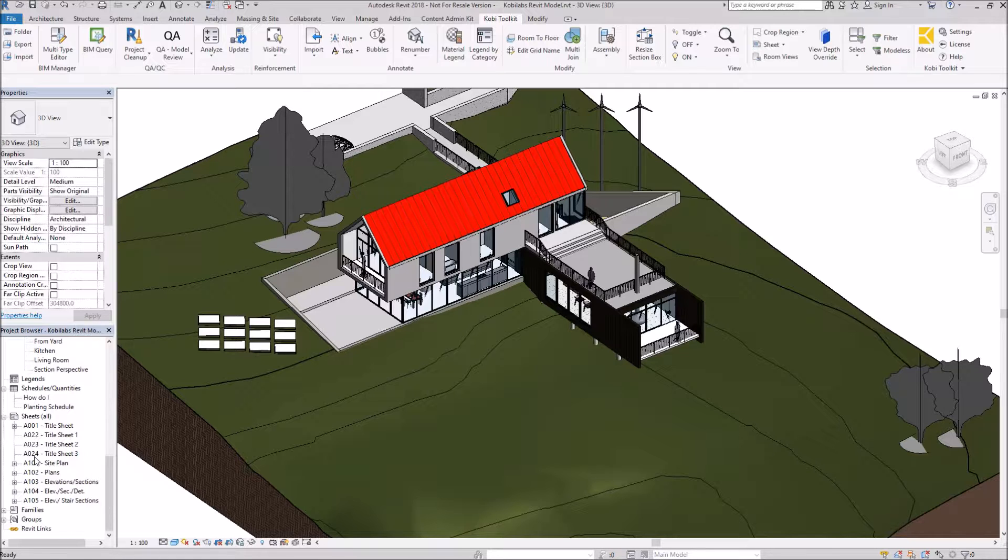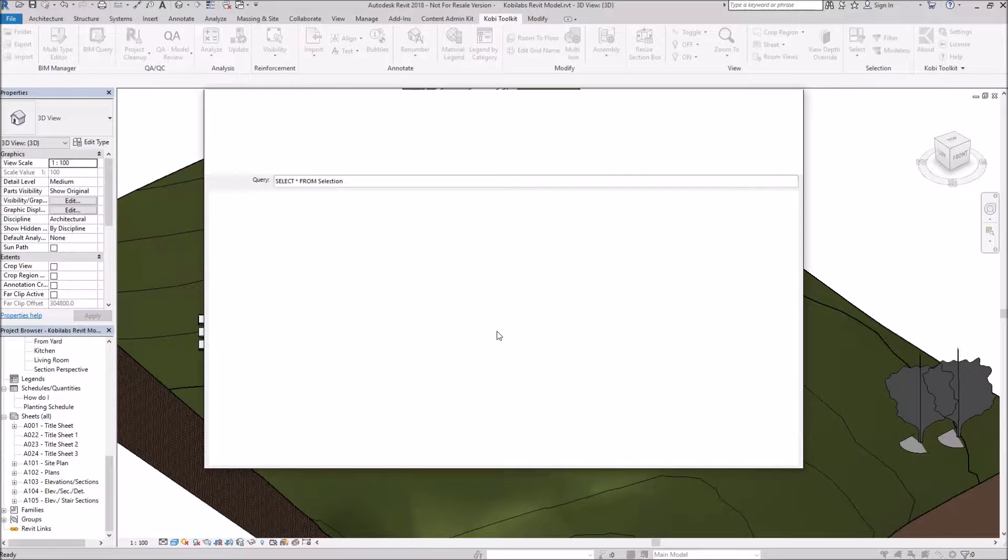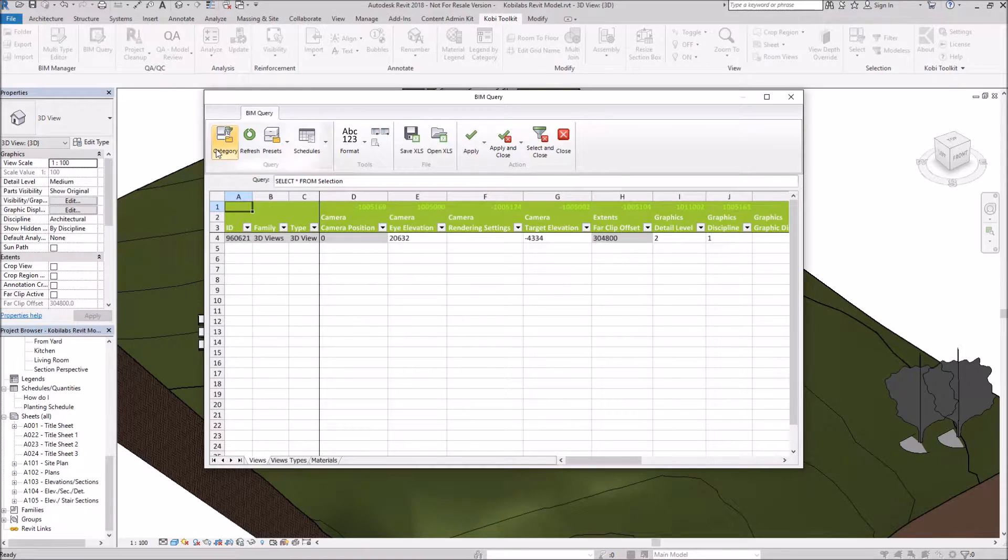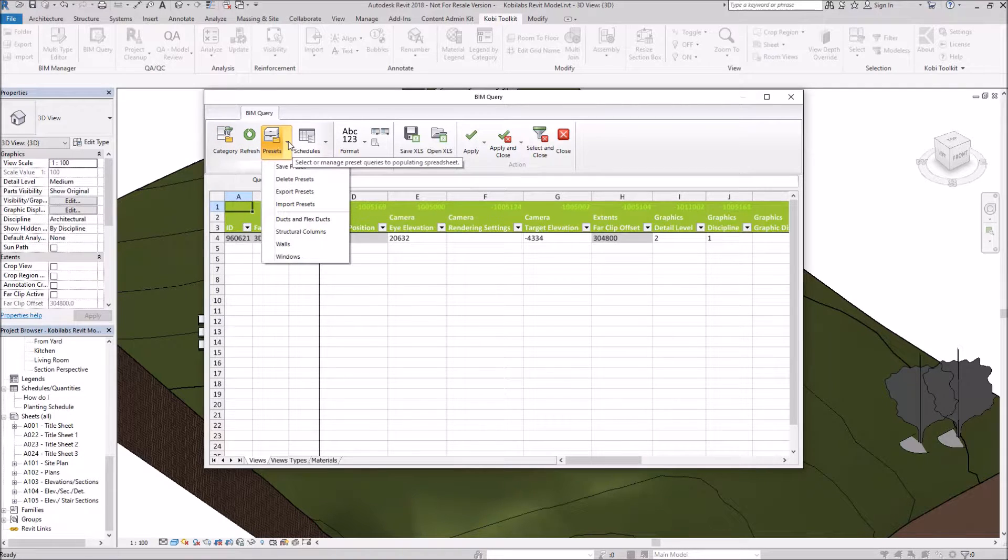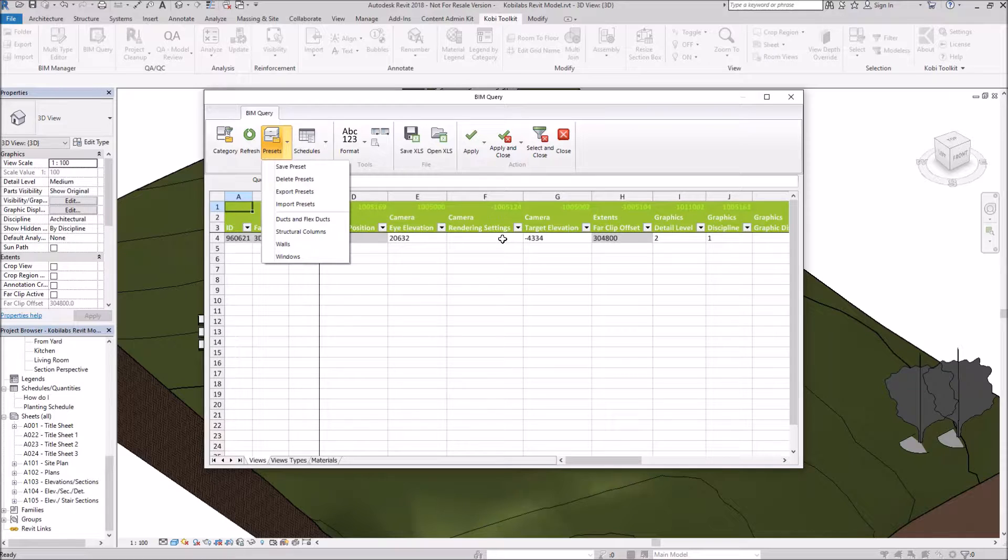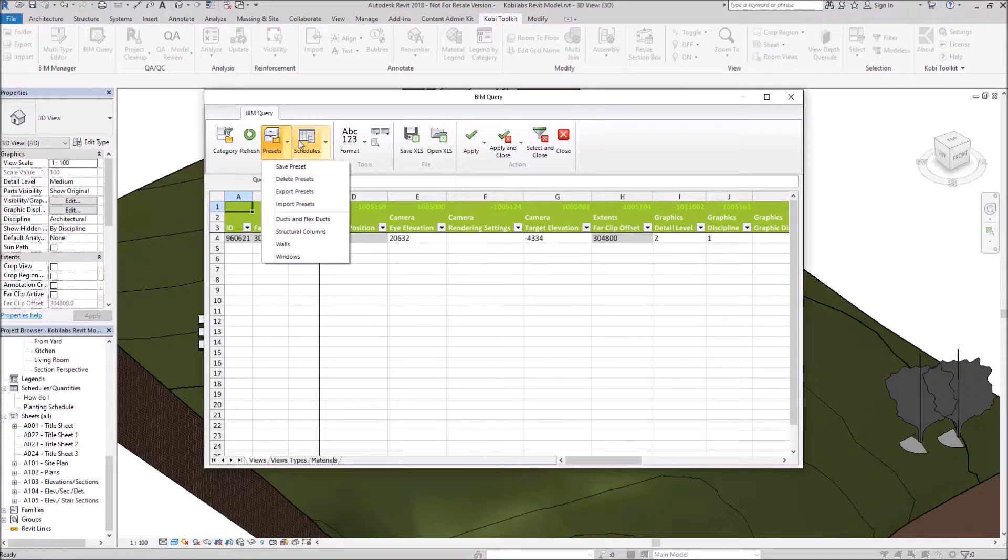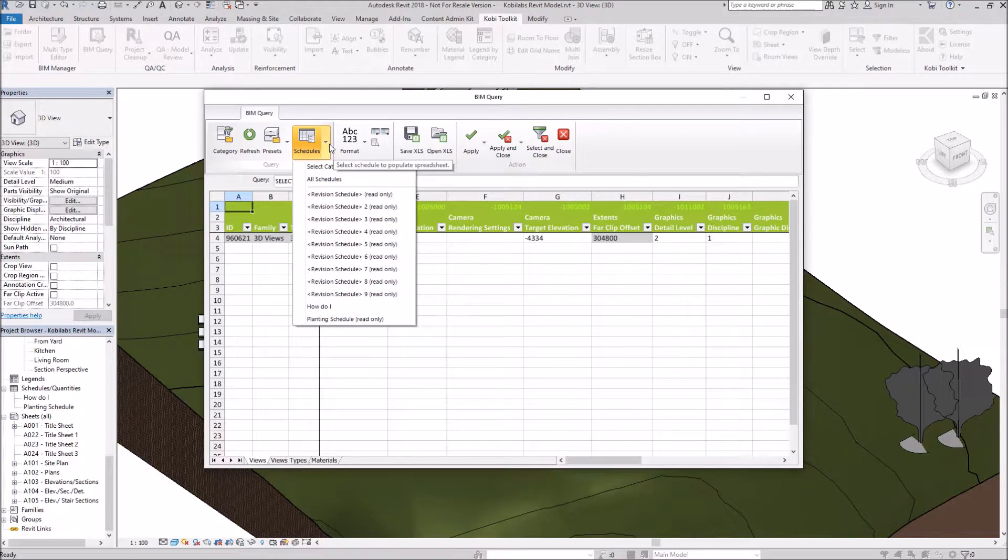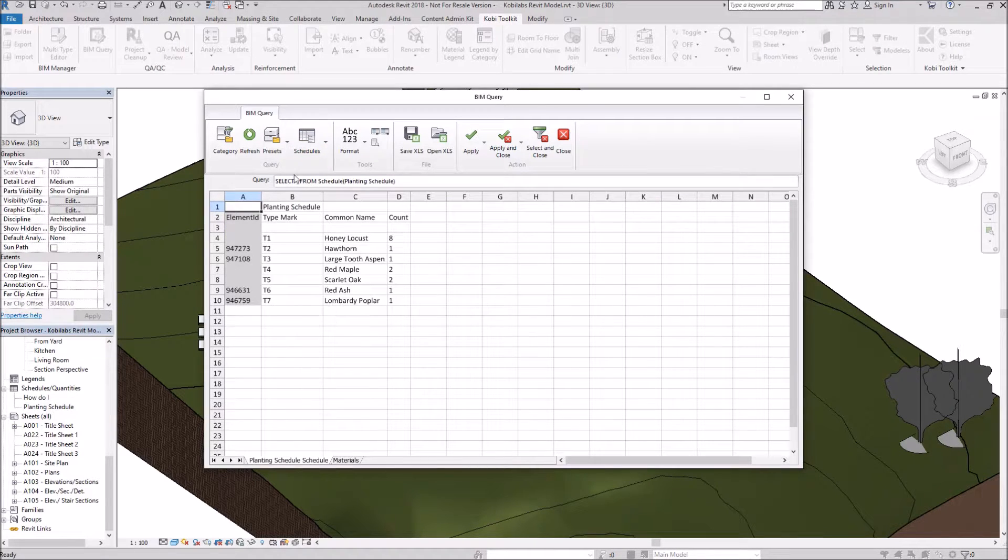One last thing we're going to look at, we're going to go back into BIM Query again, just to look at some of the other things that we can do inside this dialog box. So we've already looked at categories. We can refresh this. We can go into Presets. What Presets are is the way you've selected these. So I selected Windows a moment ago and I only wanted to see the casement and frame. I could save that so I don't have to go through that again. And as you can see here, there's a few of them already created. And we can also go to Schedules. So we can open up Schedules this way. So if we had a schedule in here, we could actually open up the schedule and make our changes there.